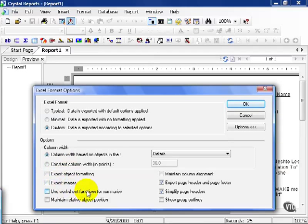Although in Crystal 11, they have pretty much taken care of almost every summary function, and it translates very well to Excel.